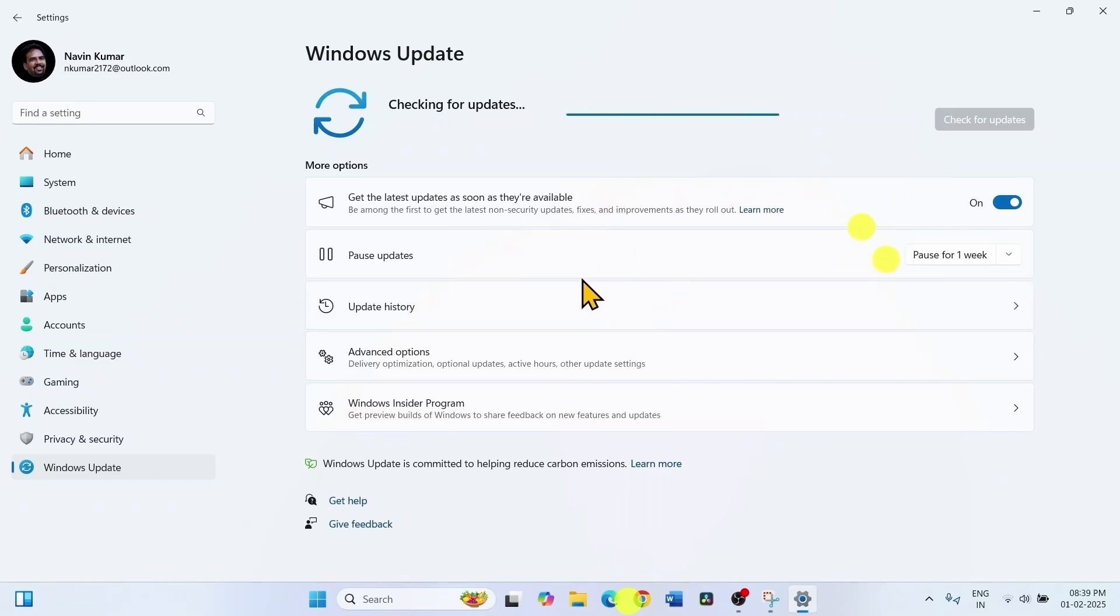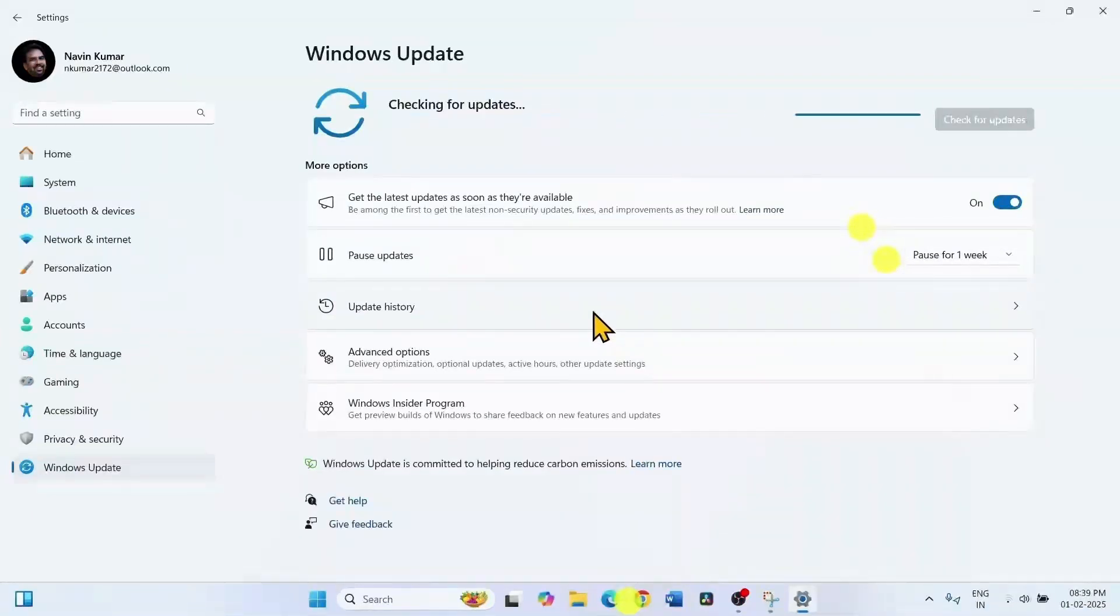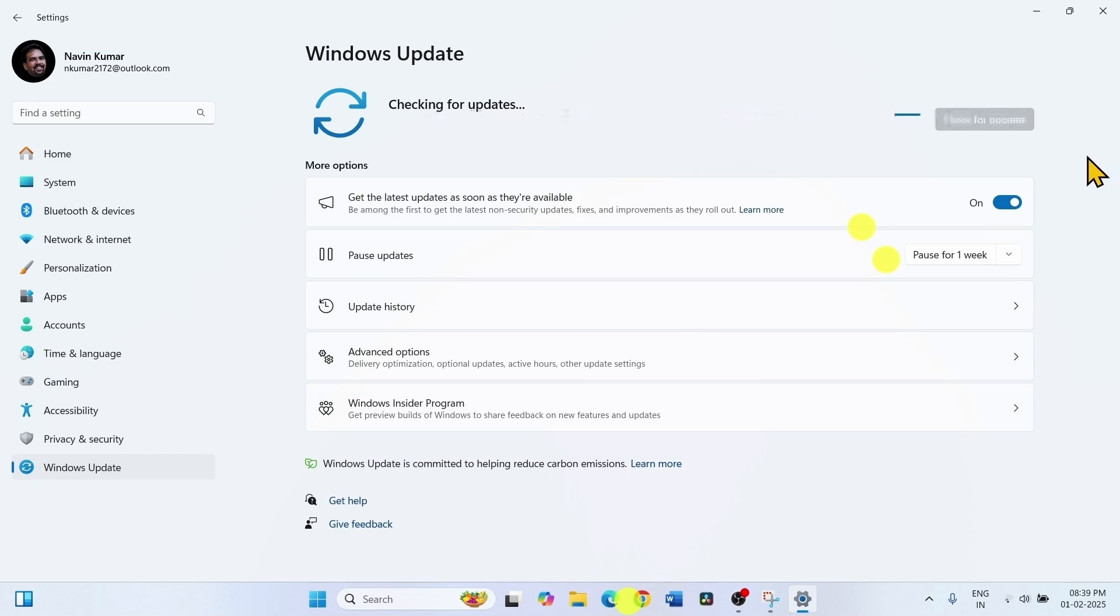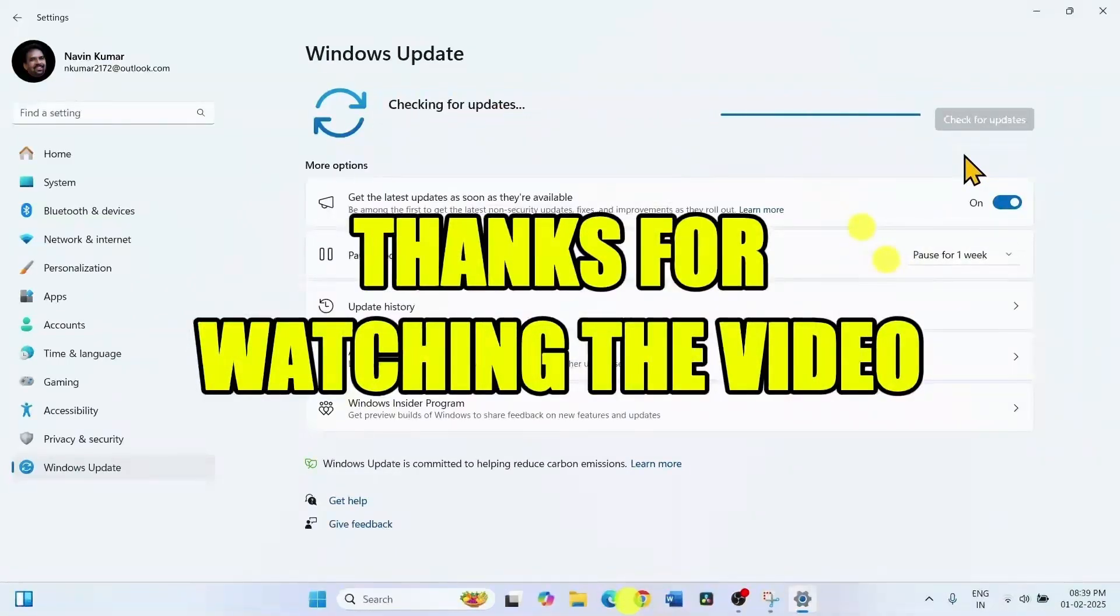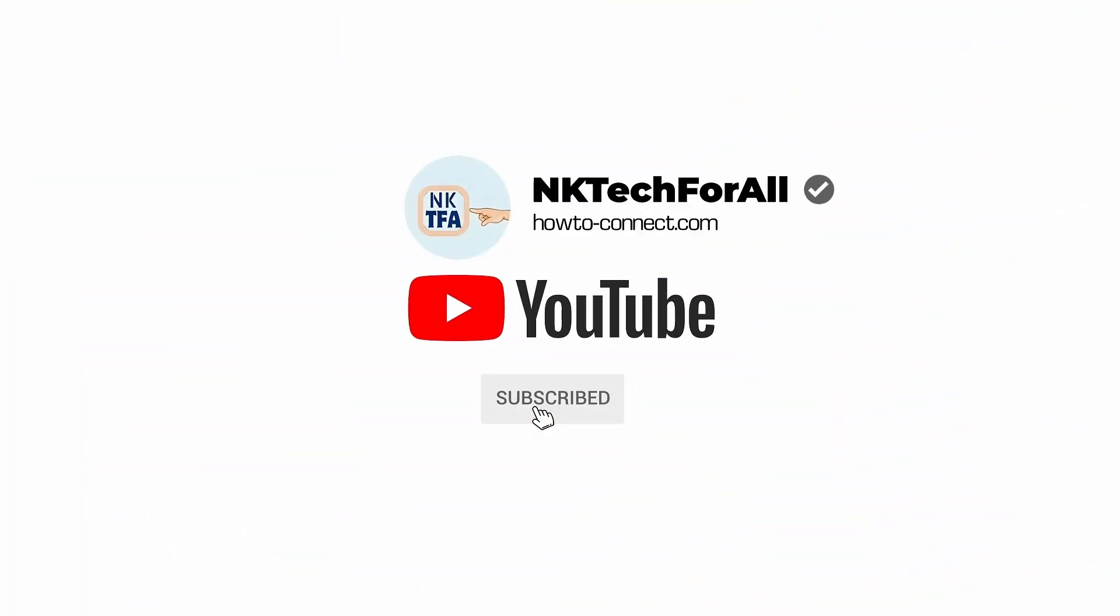If any update is downloaded, restart your computer. When you are asked, click on restart.